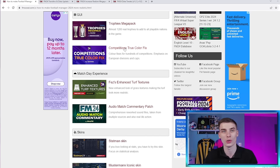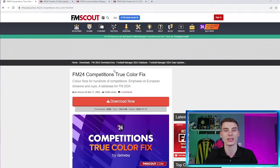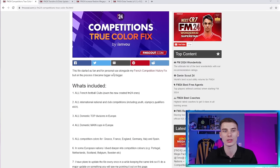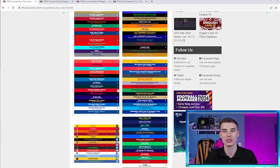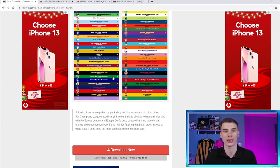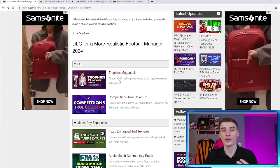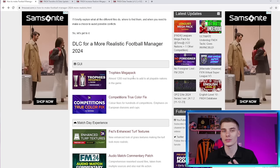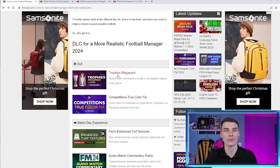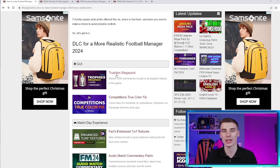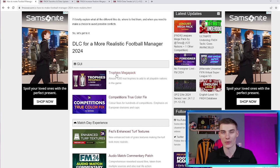The Trophies Megapack will add real trophies to your game. I'll show you that in a couple of seconds. And the Competition's True Colour Fix will do exactly as it says on the tin. It fixes the colour of certain competitions with emphasis on European divisions and cups. Now, say you like this download or like the sound of it, you can click it and it will take you to a web page where you can learn more. Usually, there'll be some screenshots as well of how it's going to look in game. So feel free to go to this web page and click around into some of these different things to check them out.